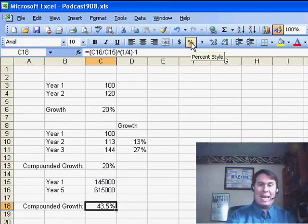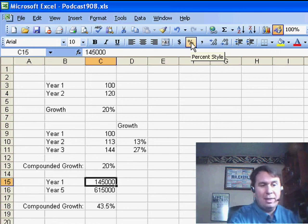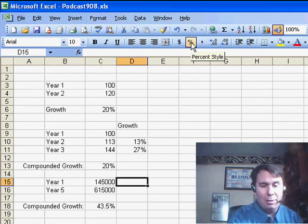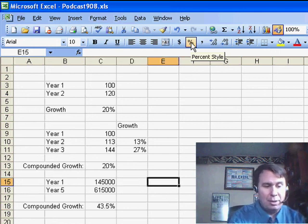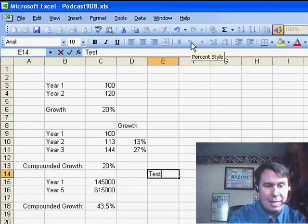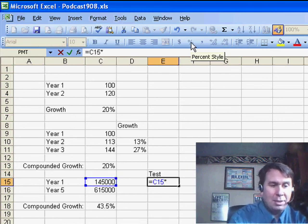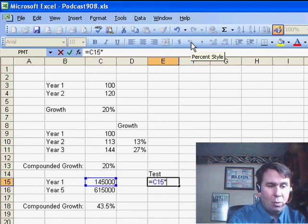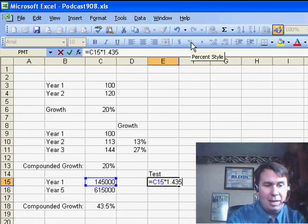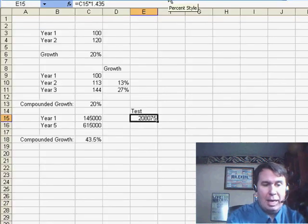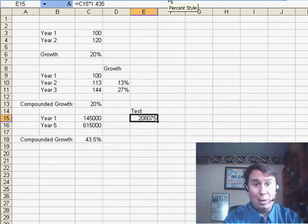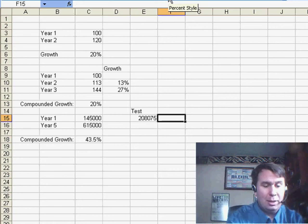Now how do we test this? Let's test and make sure it's actually working. So we take year 1, and we're just going to create a test calculation out here.